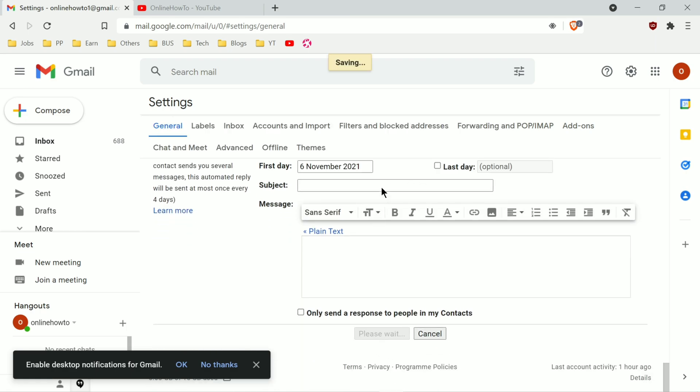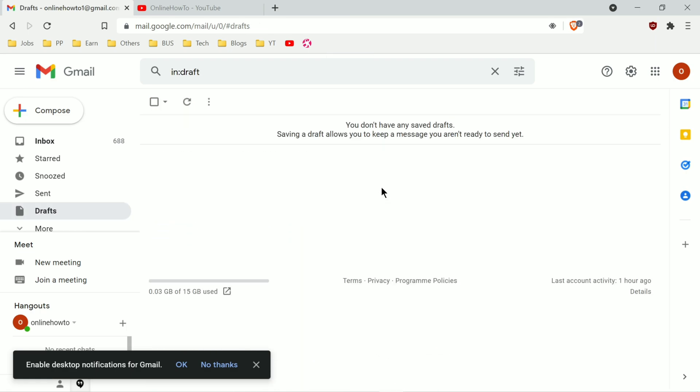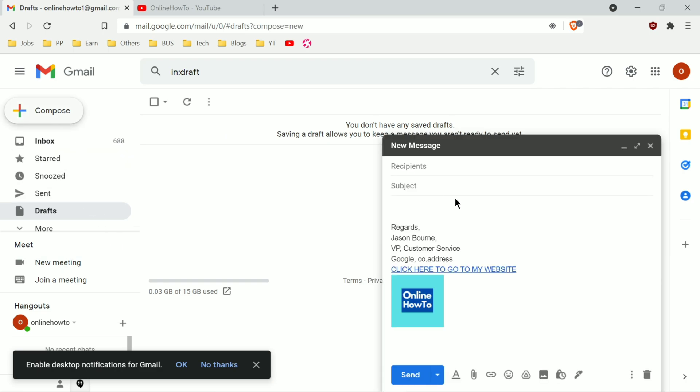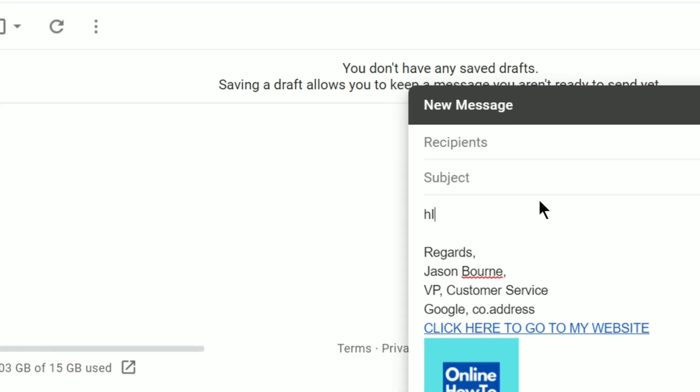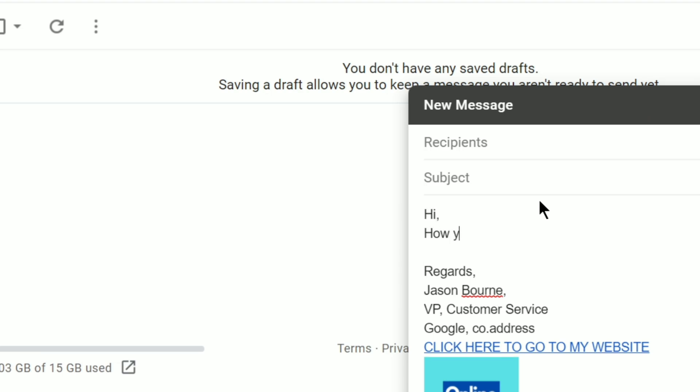Now let's click on compose and test it. I can type, hi, how you doing? As expected, the signature is included at the bottom and now on every reply, every new email I send, this signature will be added automatically.